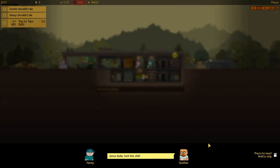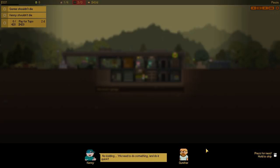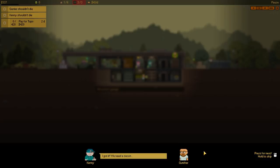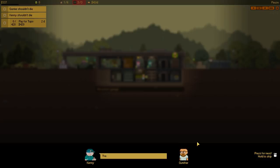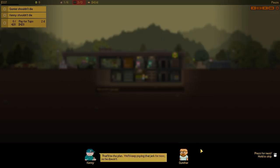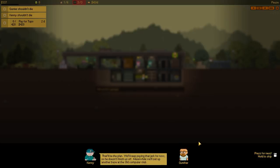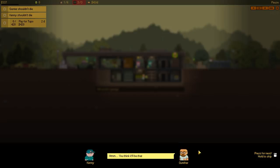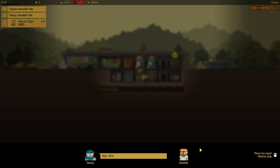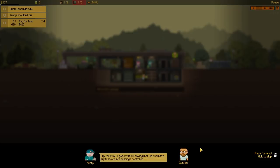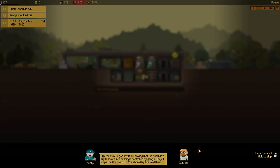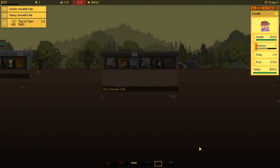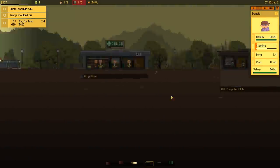Alright, well, we're gonna get shook down now. Jesus, dude! No kidding! We need to do something! And do it quick! Got any idea, Super Seller? I got it! We need a second base! And one that Tupo doesn't know about! There's an old computer club nearby! We can make another base and move in there! That'll be the plan! We'll keep paying that jerk for now, so he doesn't finish us off! Meanwhile, we set up another base at the old computer club! We'll equip the new base, and then everything's ready! We'll tear this place down, and that a-hole will never find us!